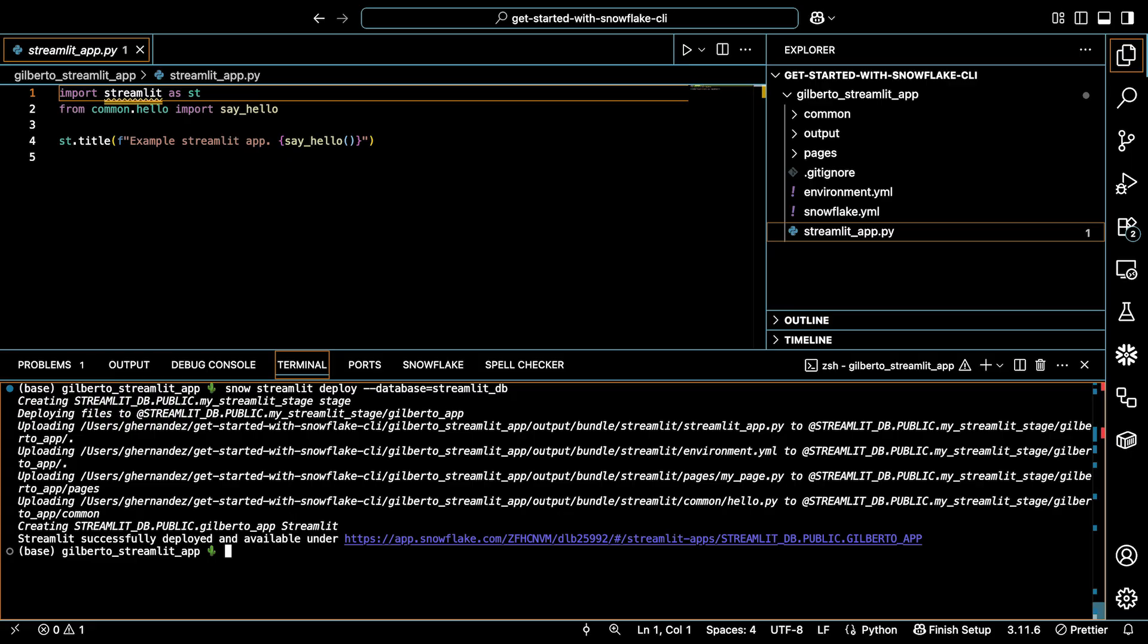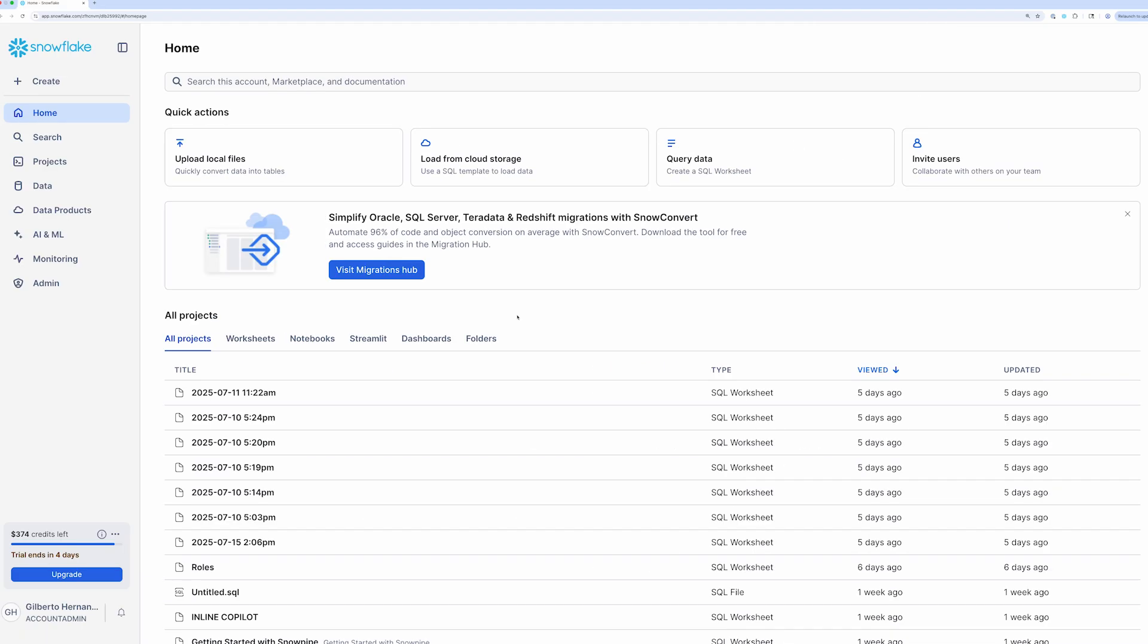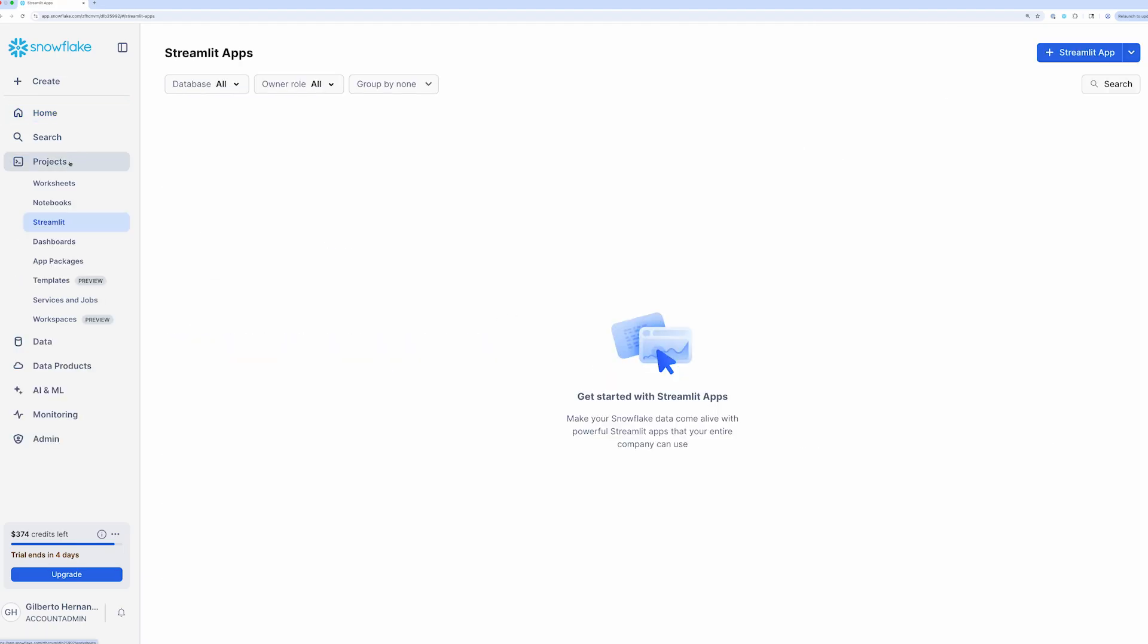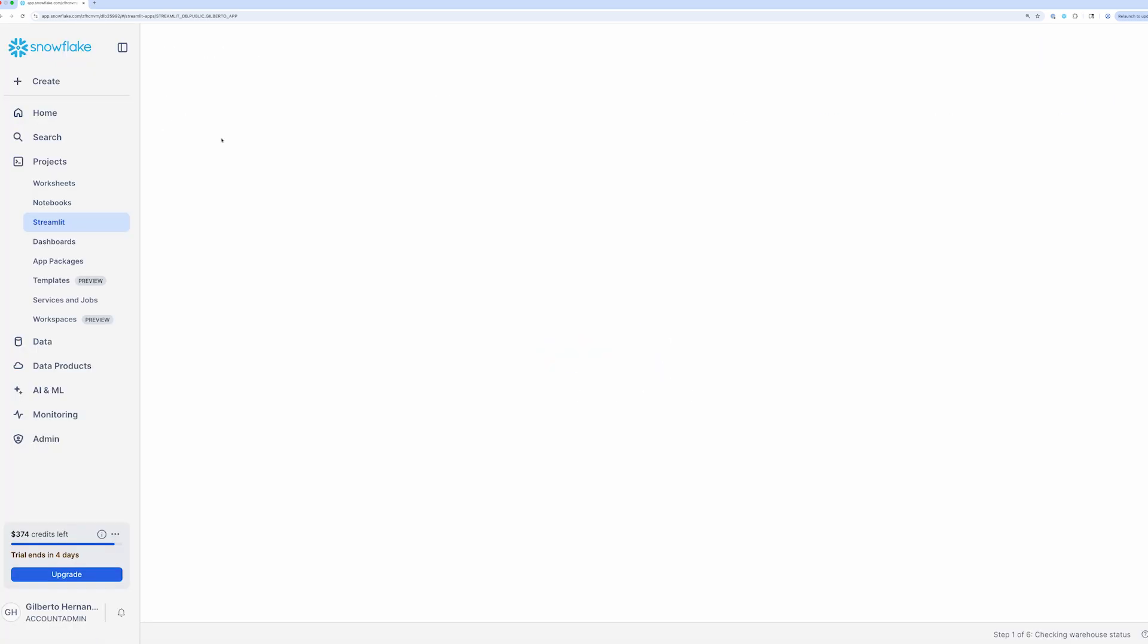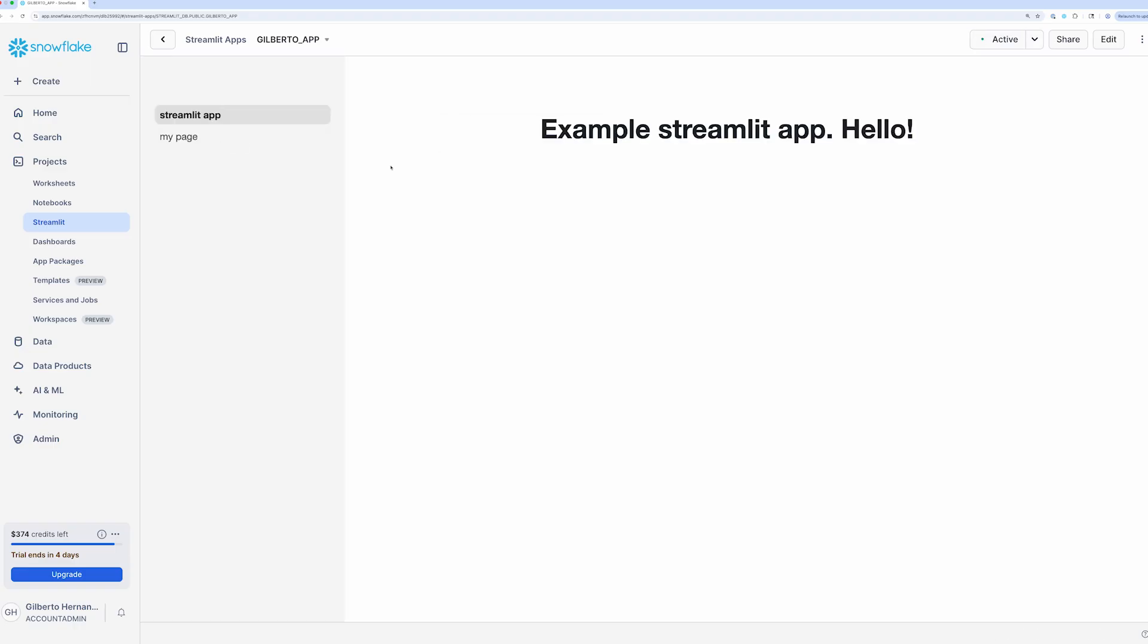And that there's a handy link to access the app. I already have SnowSite open. So I'm just going to navigate there. I'll click on projects and then streamlit. And there it is. I'll open it up. And there's that super simple Streamlit app that we saw in the file. Pretty cool workflow, right?